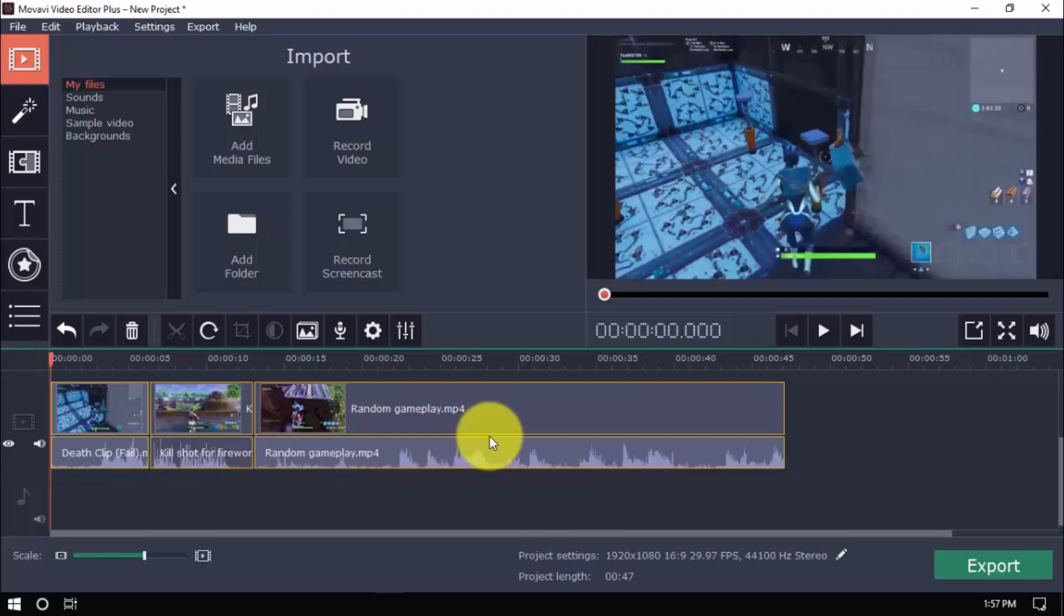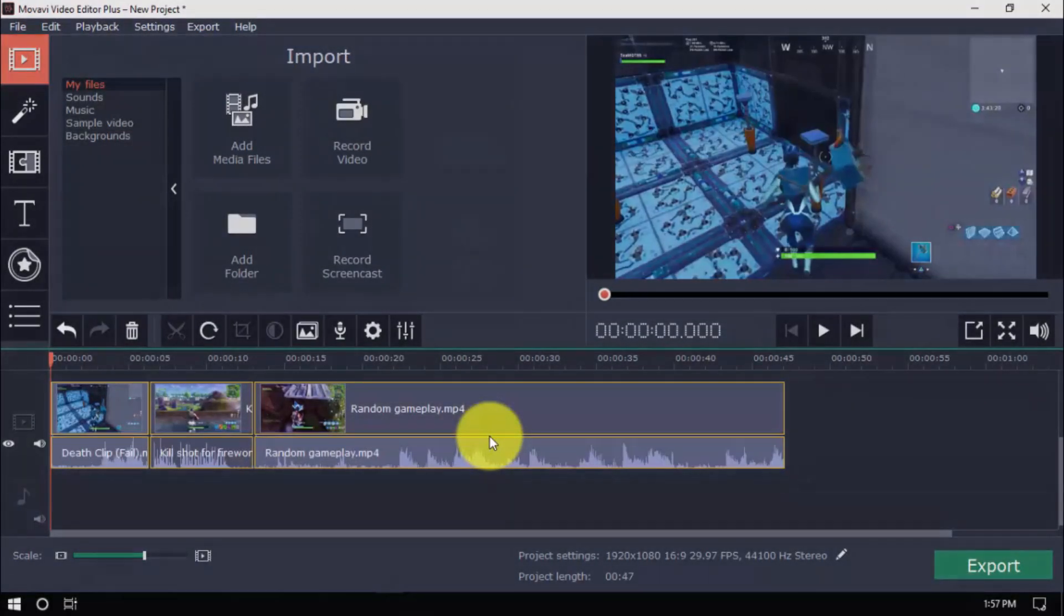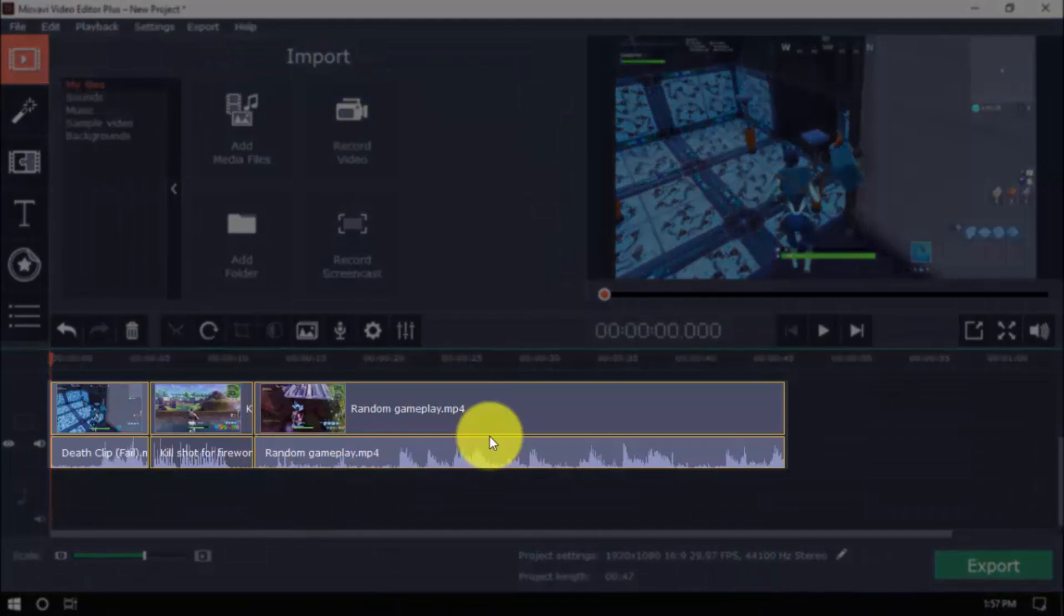Once you import a video, you can preview it on the right panel. The imported video will appear on the timeline below.